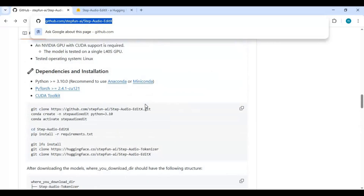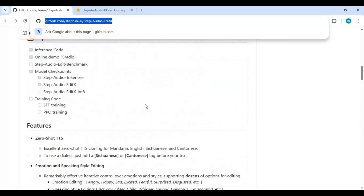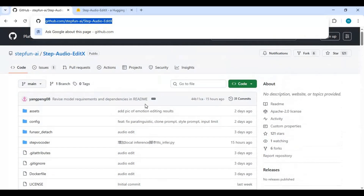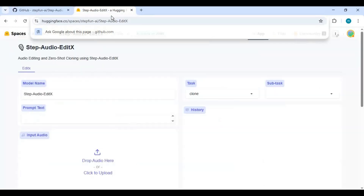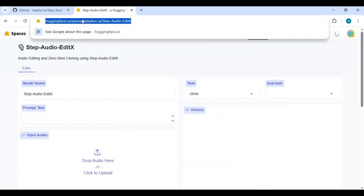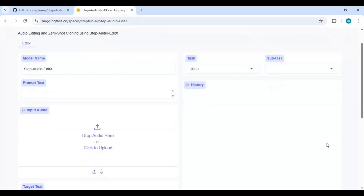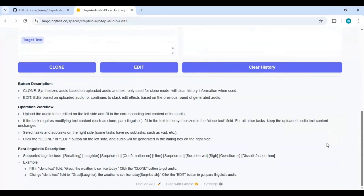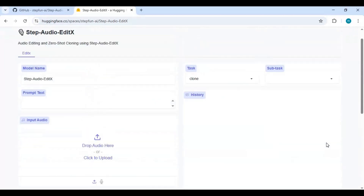You can also try its demo version on Hugging Face Space by clicking on the link in my description. As you know, usage is limited on Hugging Face. To install locally, on the main page click on the code option and copy the git code.